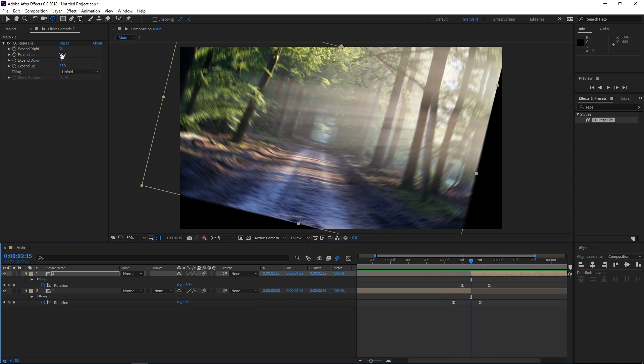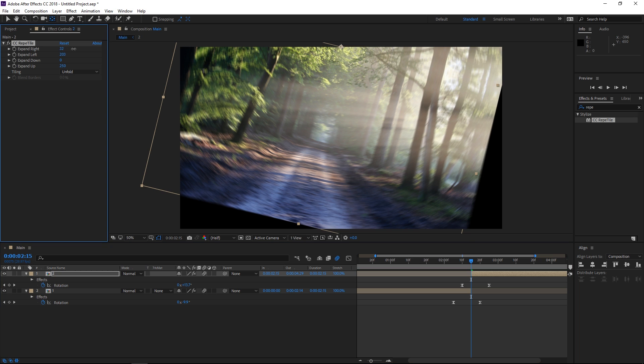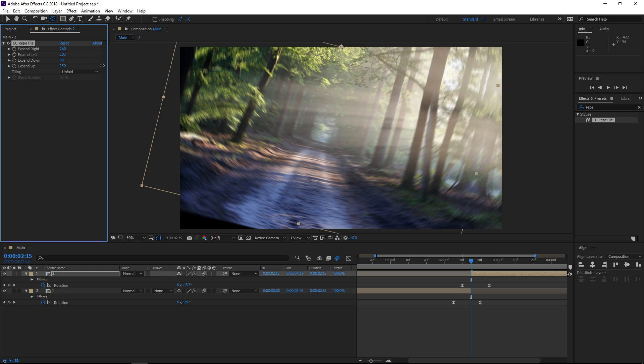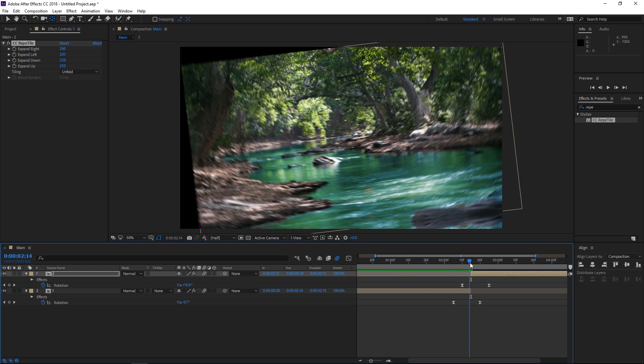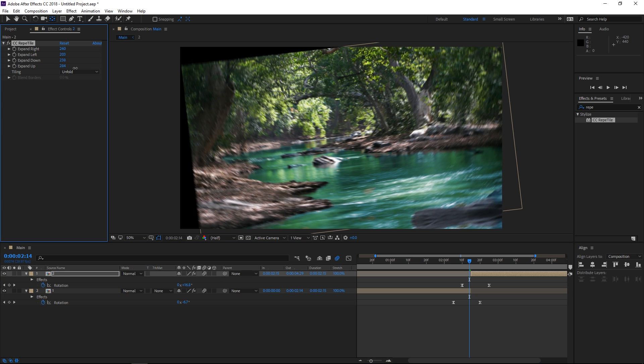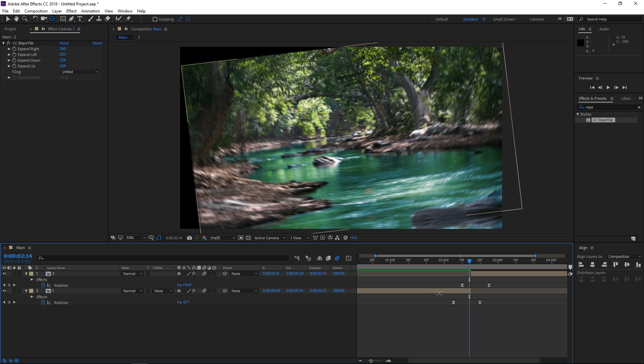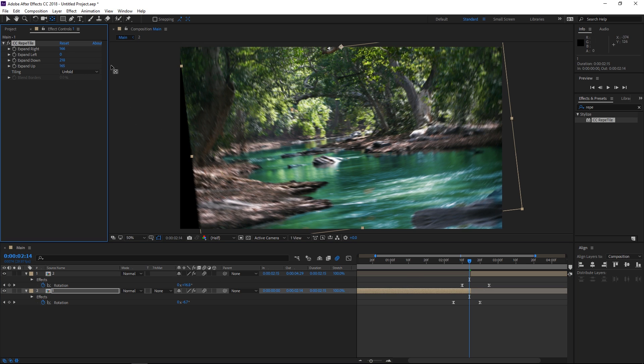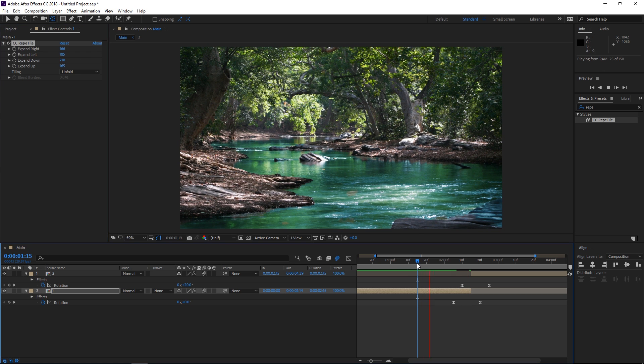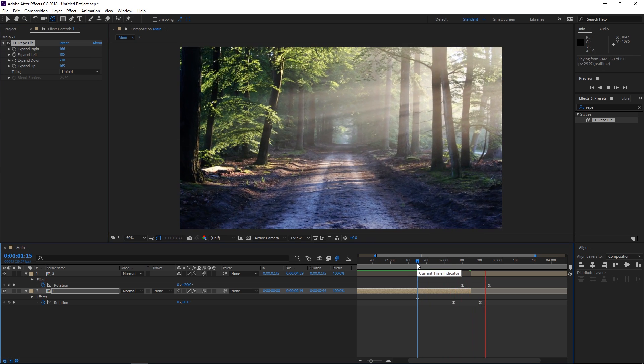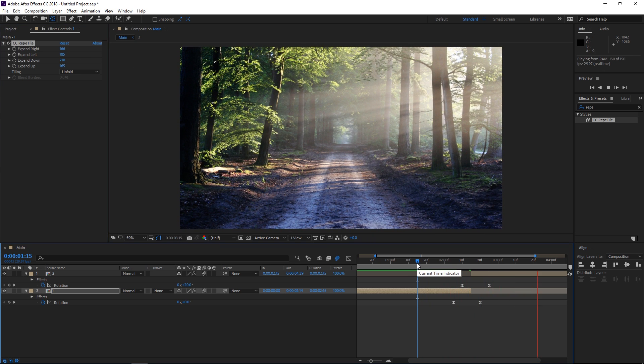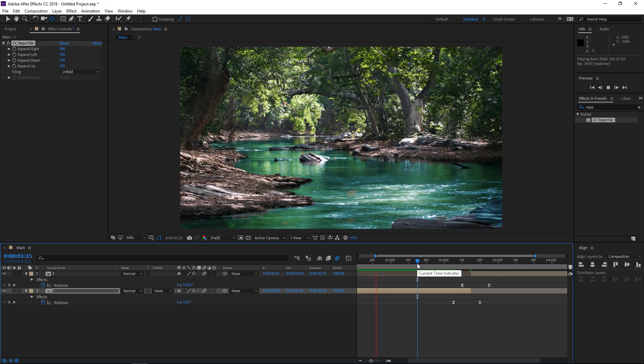We need to fix the black edges again. And as you can see we're going to have ourselves a pretty nice transition. So as you can see this transition is going to work perfectly with any edge or any corner.